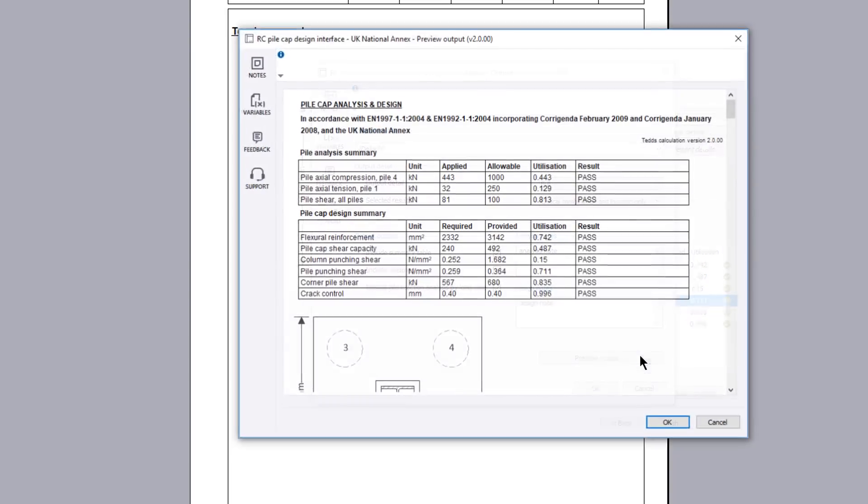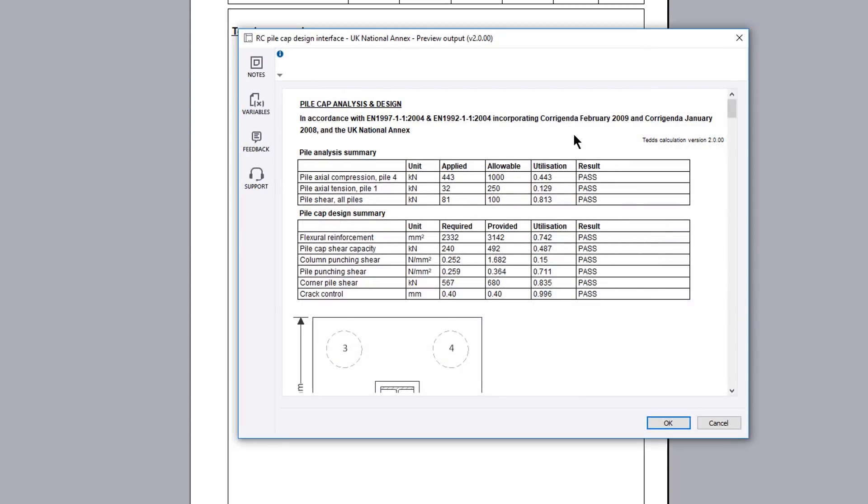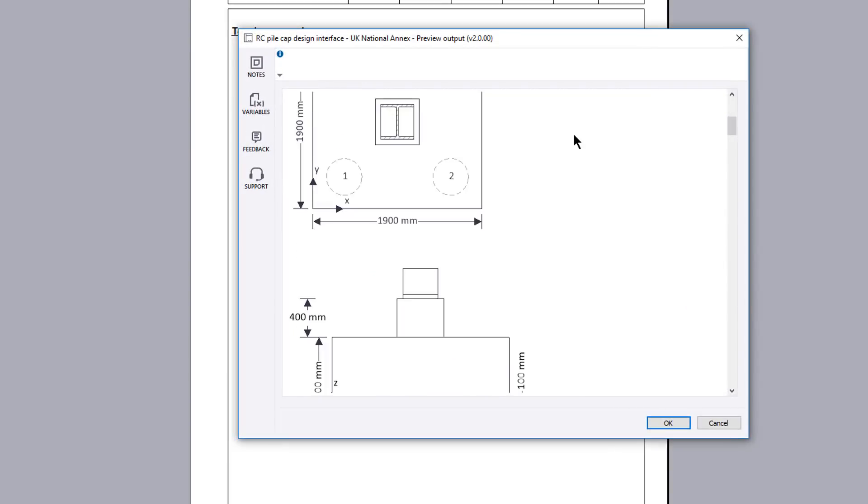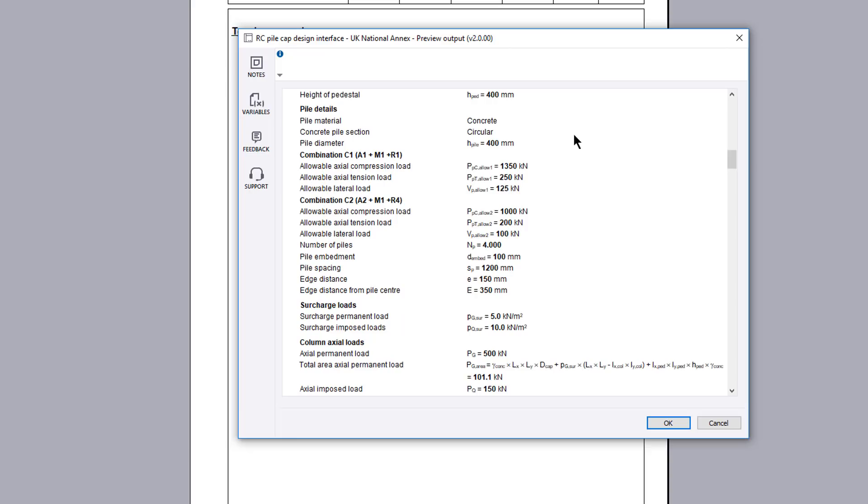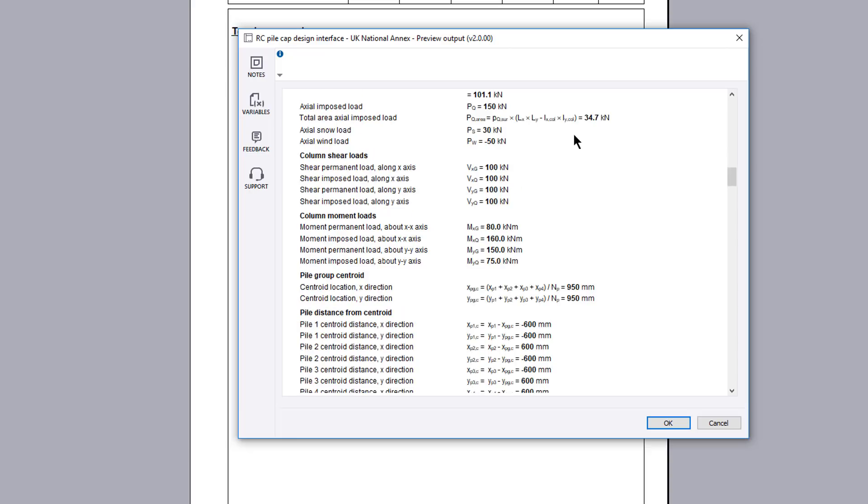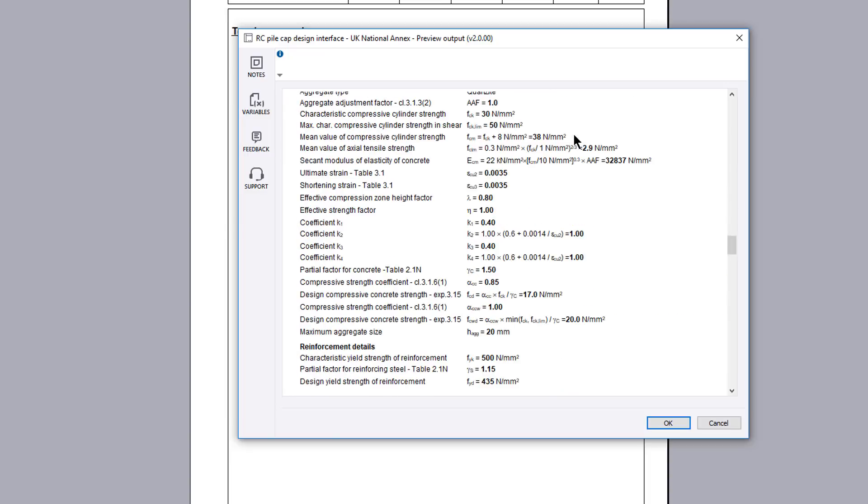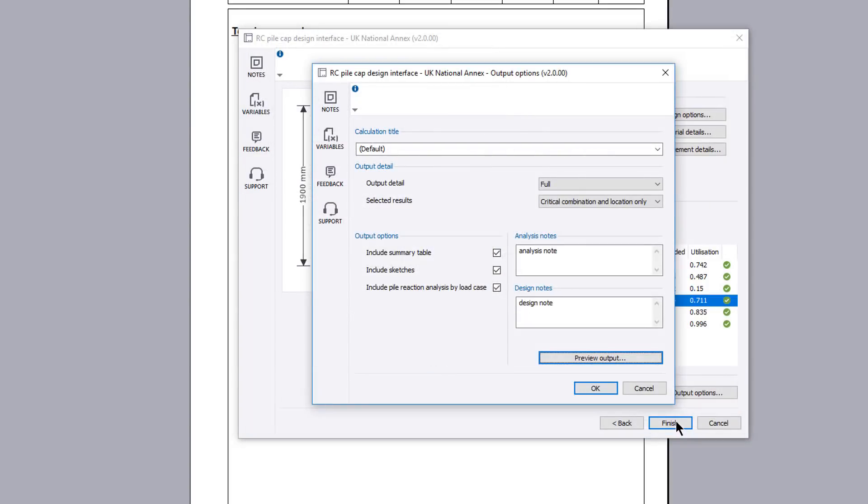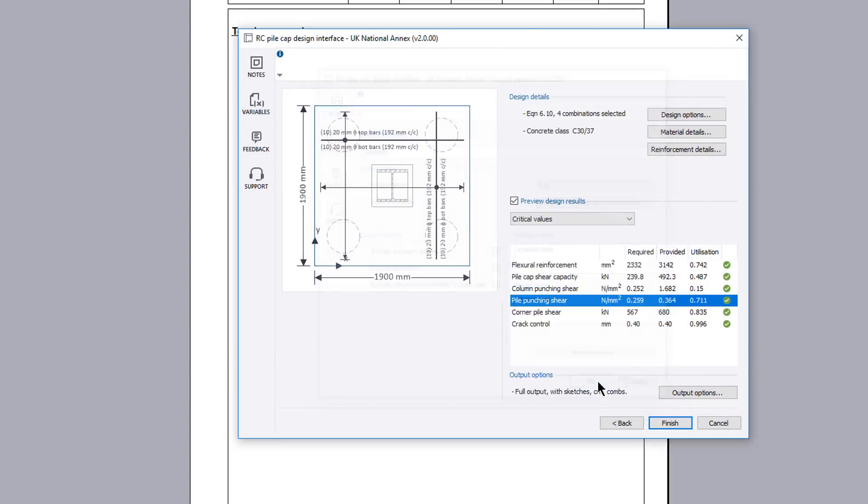You can preview the output if required. Once you are happy, confirm the information and your design and the calculation output is written to the document.